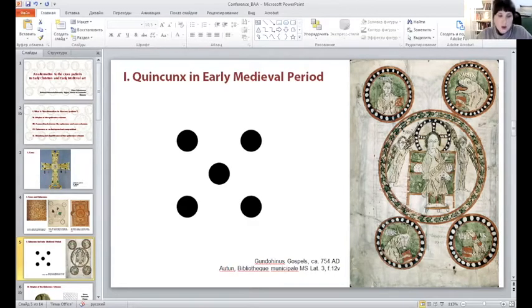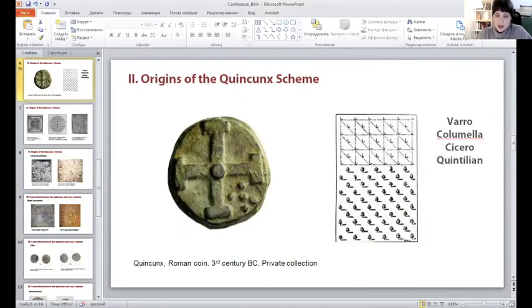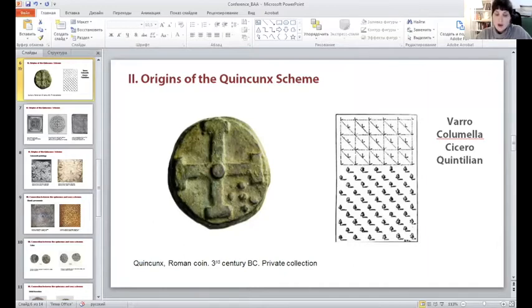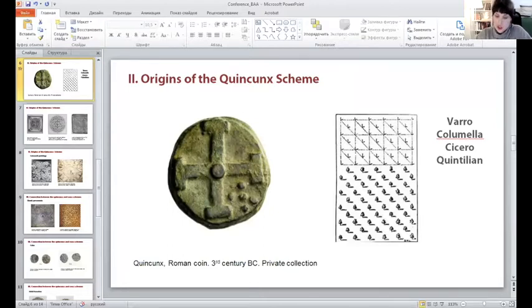Let's first talk about the origins of the quincunx. The word itself comes from Latin, and initially it was applied not to the pattern of five medallions, but to the number. Quincunx means five twelfths. The word was used in the name of a bronze Roman coin issued at the end of the third century BC with the value of five twelfths of an as. On this coin we can see the earliest connection between the word quincunx and the pattern of five dots organized in a checkered order, which was used in the design of this coin.